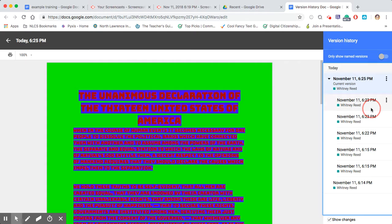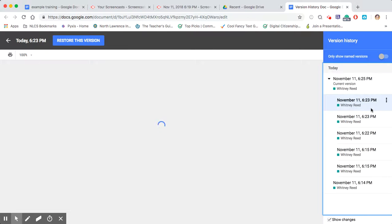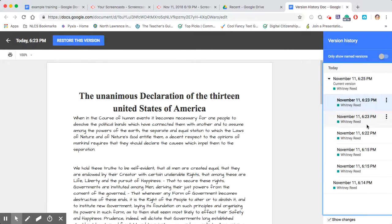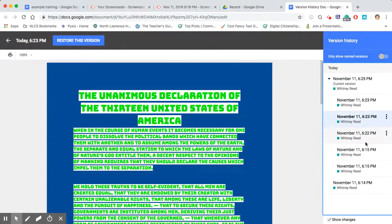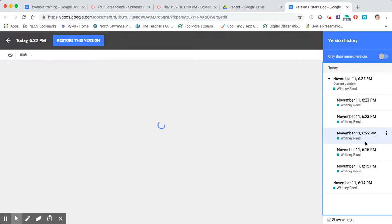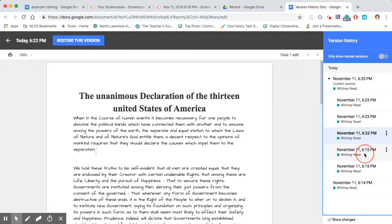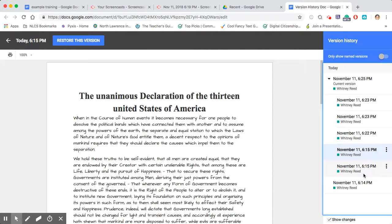And so I can click on these, all these different versions. So you can see, okay, I changed it a few different times.